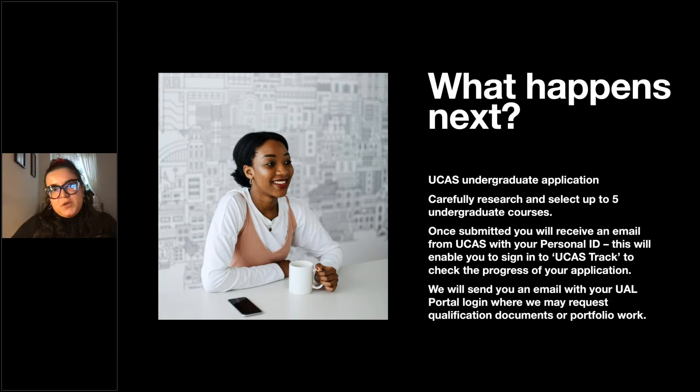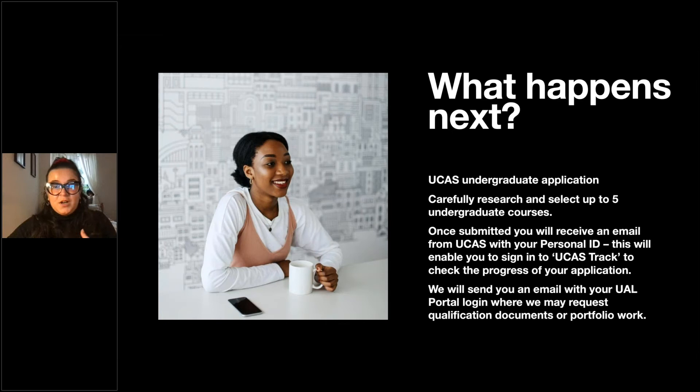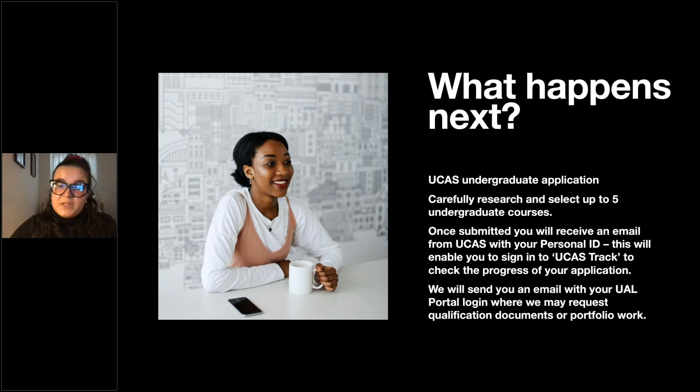Once you submit your application, you'll receive a confirmation from UCAS with your personal ID, which enables you to sign into the UCAS Track. This is where you can see what's happening with your application — feedback from universities, any documents or portfolios requested, and of course if you get an offer. We'll also send you an email with your UAL portal login, where we may request additional qualifications or your portfolio work.